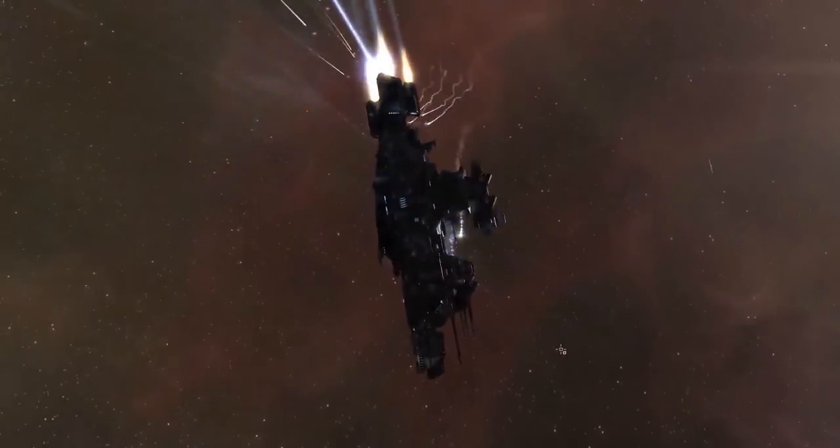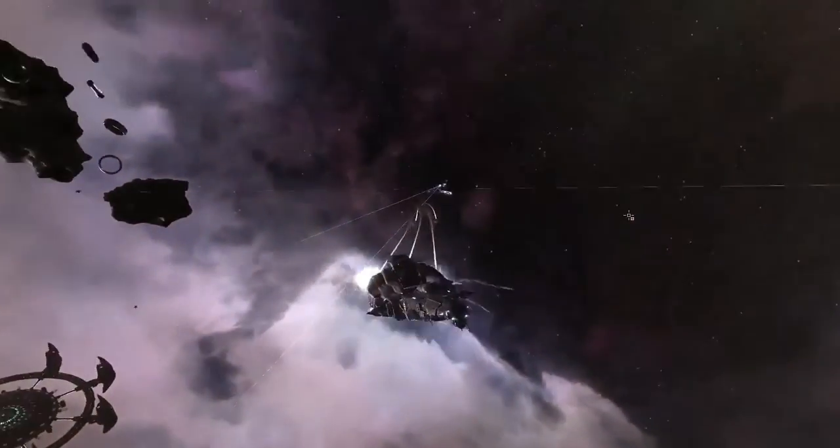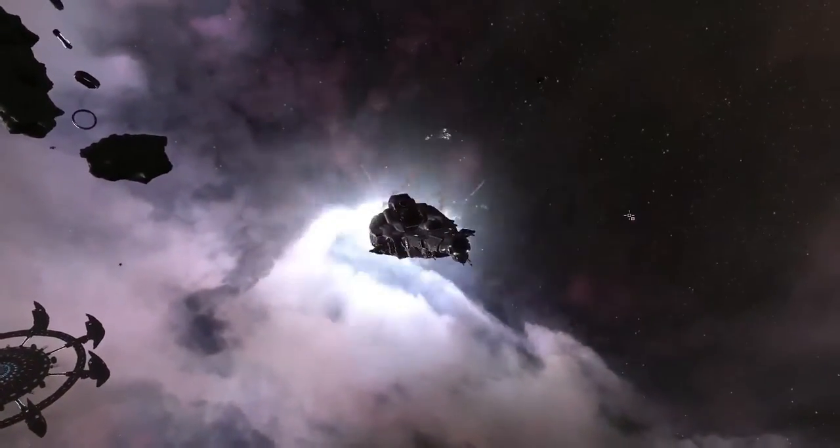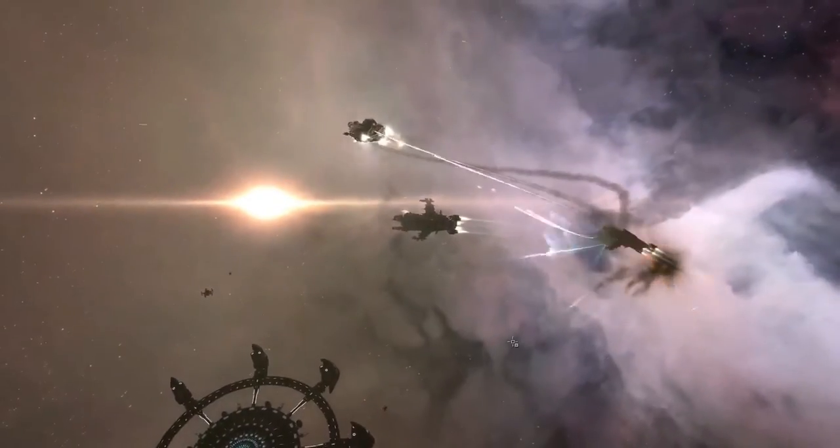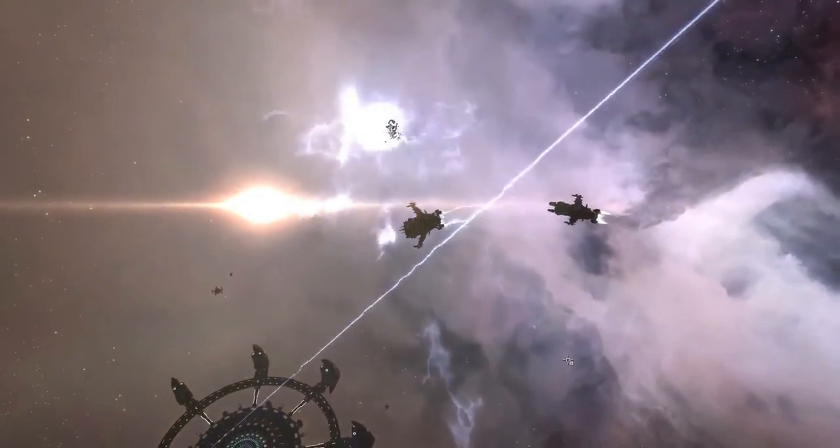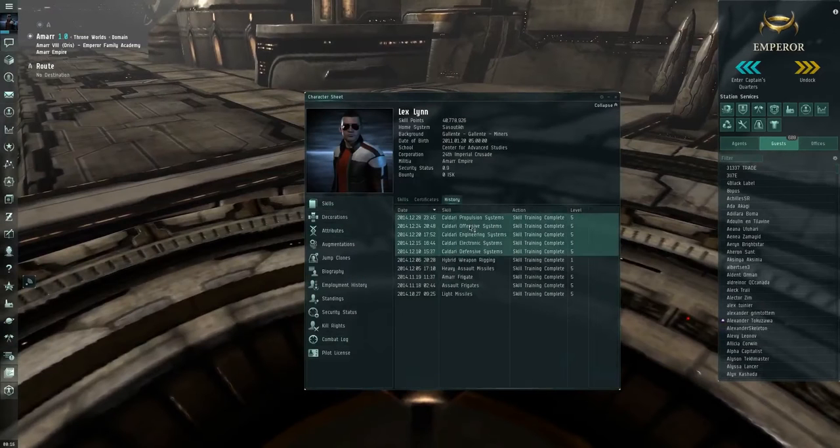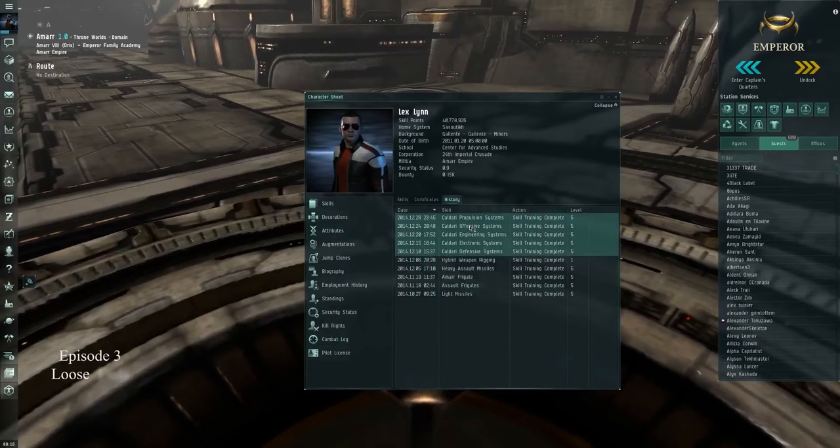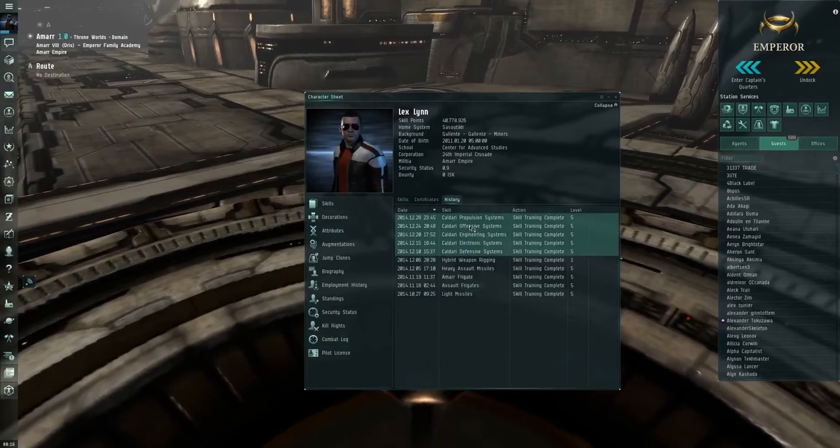Welcome to the World of Life. Greetings fellow Capsuleers, welcome to Episode 3, Loose Ends. Today we'll be bringing our third character into the hole so that we can prepare to triple box the C4 sites.